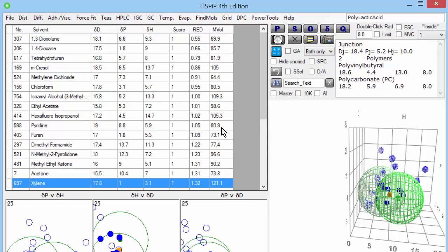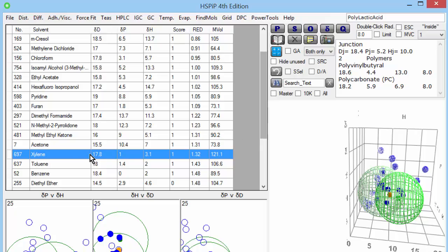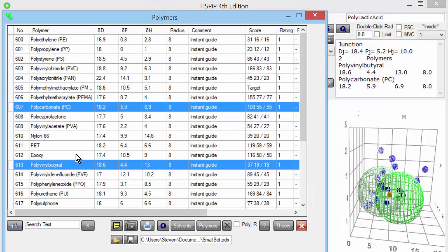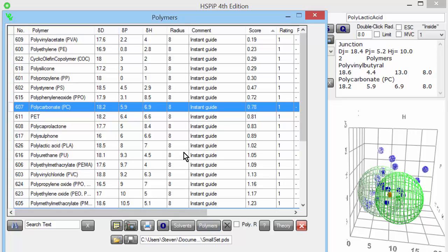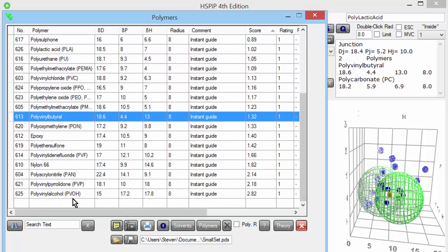Another question you might ask: let's say I have a solvent like xylene, and I want to know which of my polymers is most compatible with it and which is furthest away. I go back to the polymers form and click the polymers button. These are now sorted by their distance from the solvent. In this particular case, polyvinyl acetate and polyethylene are rather close to xylene, whereas PVOH and PVP are far away.